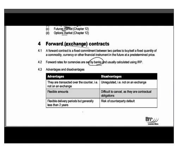Forward contracts are transacted over the counter, meaning they are bespoke products — the bank tailors the contract to exactly the currency, time period, and amount you need, even for less common currencies like South African rand. They offer flexible amounts and flexible delivery periods, though they tend to be used for commitments under two years as they become expensive beyond that. These features make them very effective for managing short-term transaction risk arising from trade.